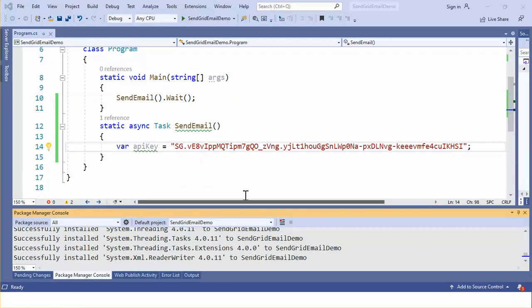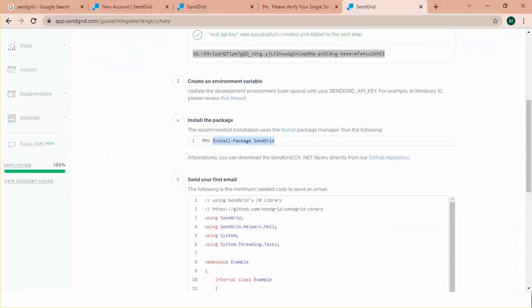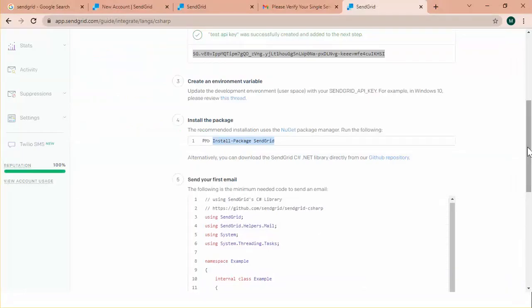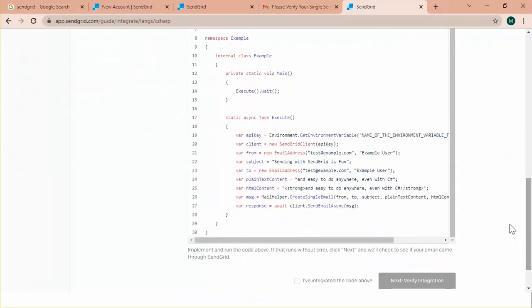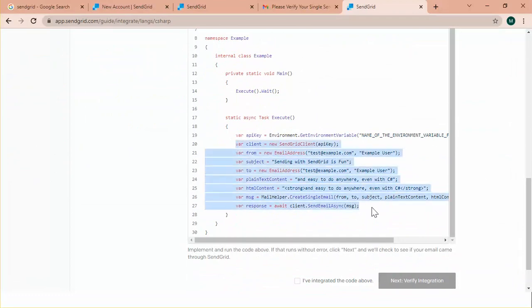Now, environment is completely ready to send an email. To complete this functionality, let's add the codes. From here, we can find the code. Okay. Let's copy all the codes.